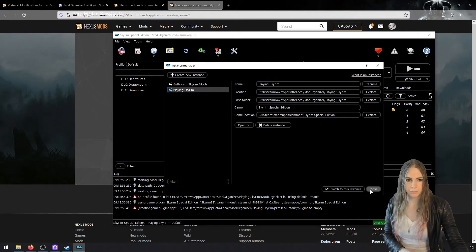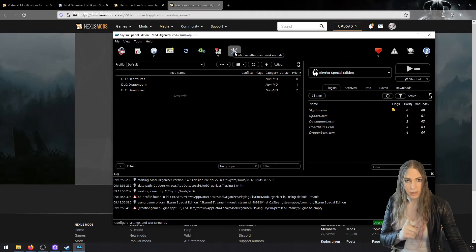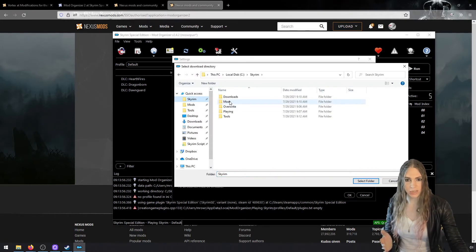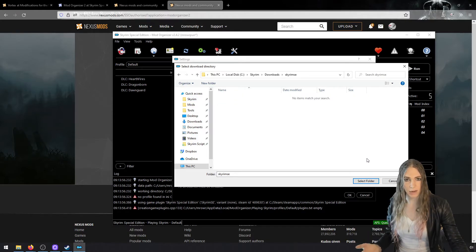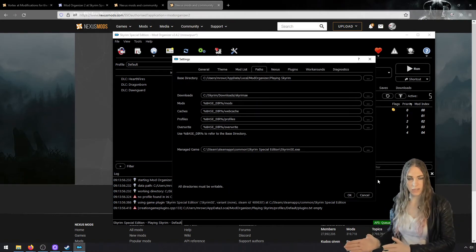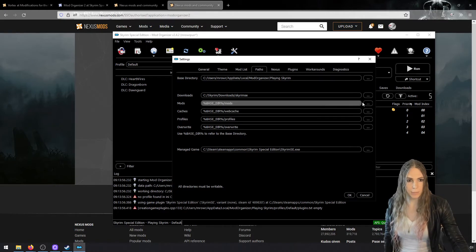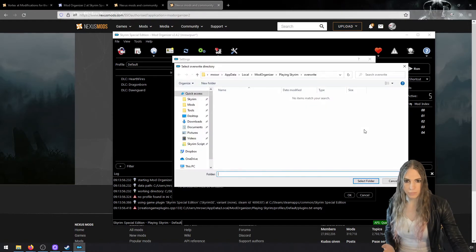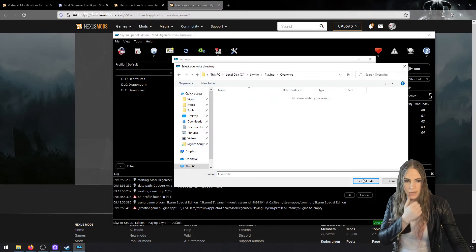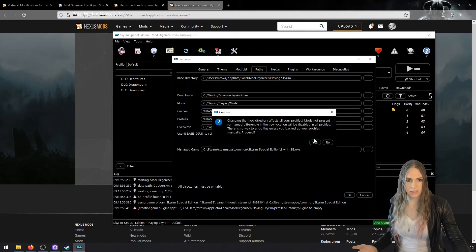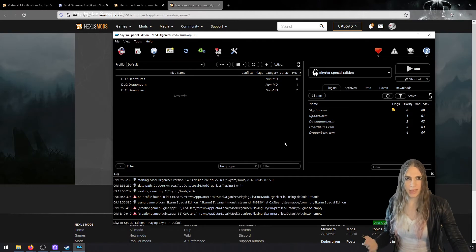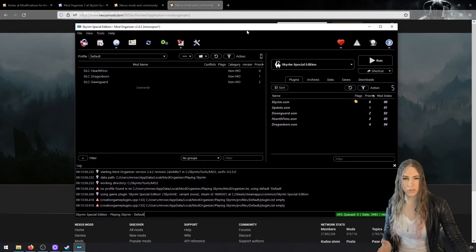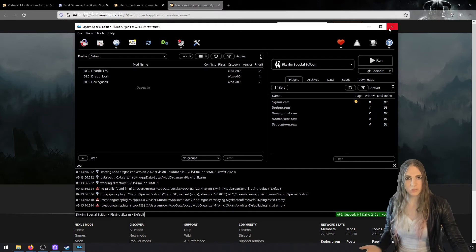Now we're going to configure the playing Skyrim paths. Go to that little toolbar, go to Paths, select Downloads, and share the downloads folder with the other instance: C:\Skyrim\downloads\Skyrim SE. Now all three — both MO2 instances and Vortex — share the same download folder. For Mods, configure it as C:\Skyrim\playing\mods, and optionally set Overwrite as C:\Skyrim\playing\overwrite. Overwrite is where logs and generated files get written when playing through MO2 — and you should play Skyrim through MO2 with this setup.